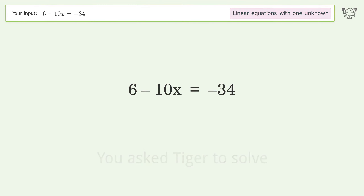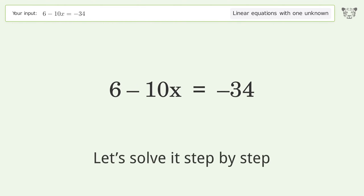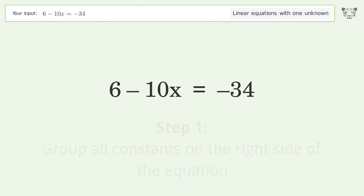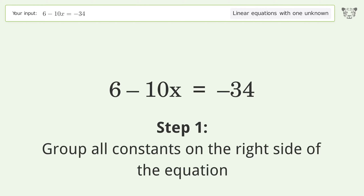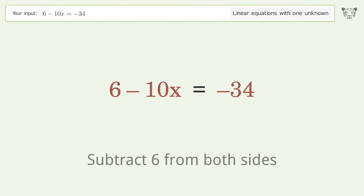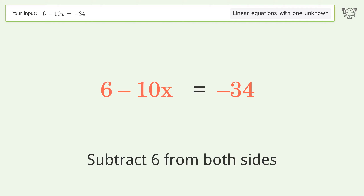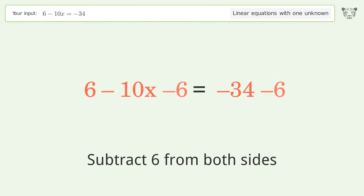We ask Tiger to solve this — it deals with linear equations with one unknown. The final result is x equals 4. Let's solve it step by step: group all constants on the right side of the equation.